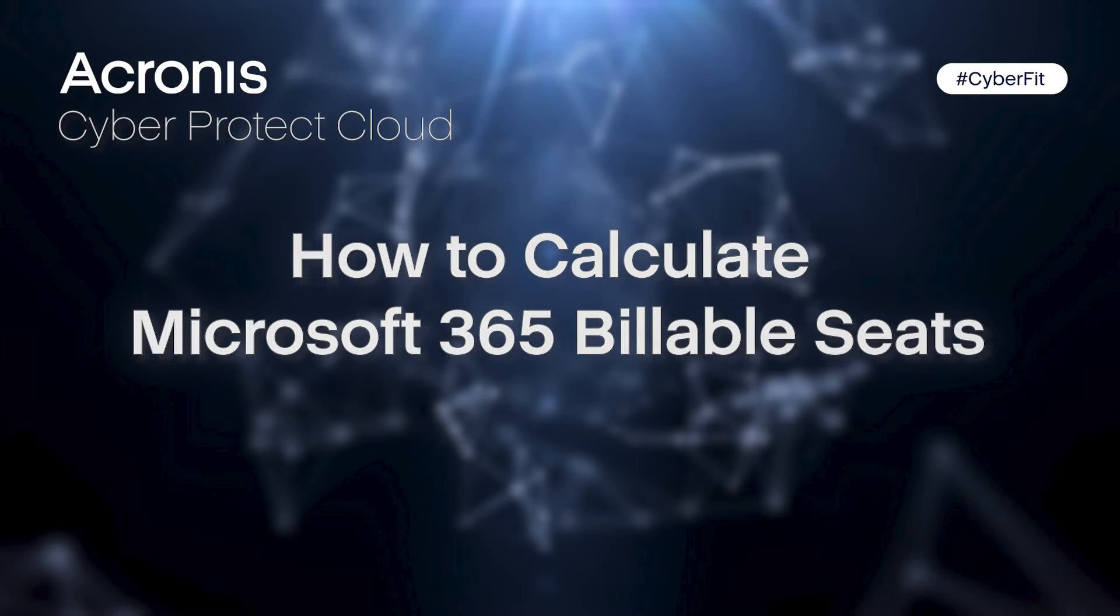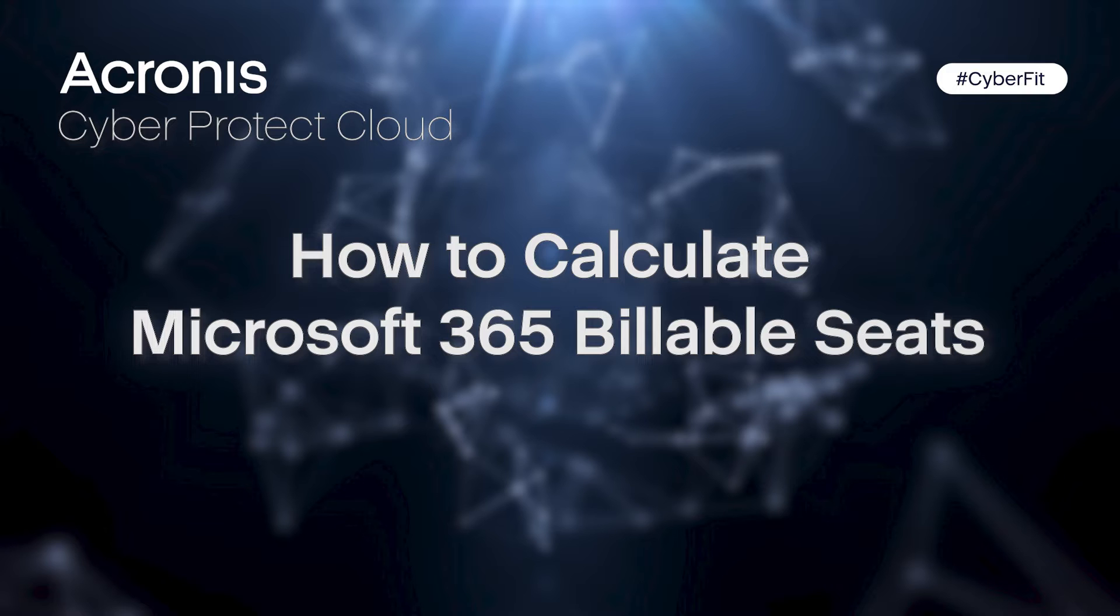Welcome to the Acronis Support Quick Tip, brought to you by the Acronis CyberFit Academy.